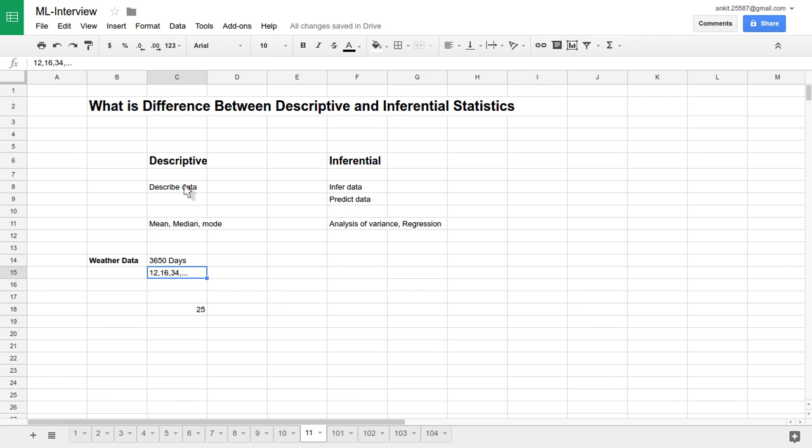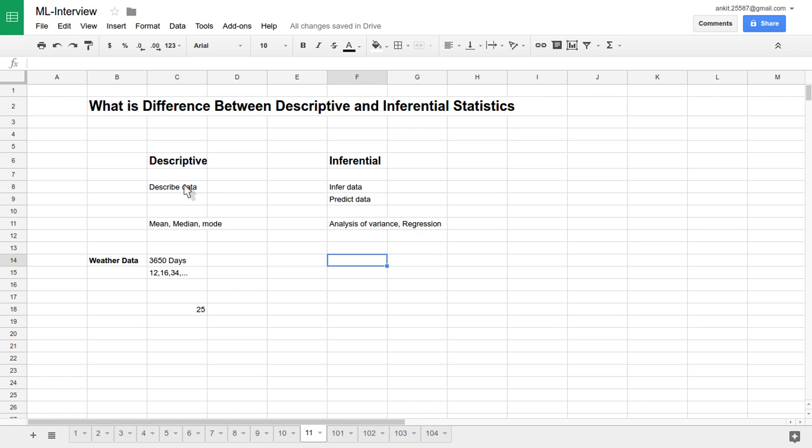But let's say you have this 10 years of data and you want to apply inferential statistical technique. So what does it mean? Now the same data you have, we want to use inferential. So in what way will this inferential statistic analysis technique be useful when you have 10 years of weather data? You have 10 years of data. In descriptive analysis technique you found how you'll describe that data. But let's say we want to predict the temperature.